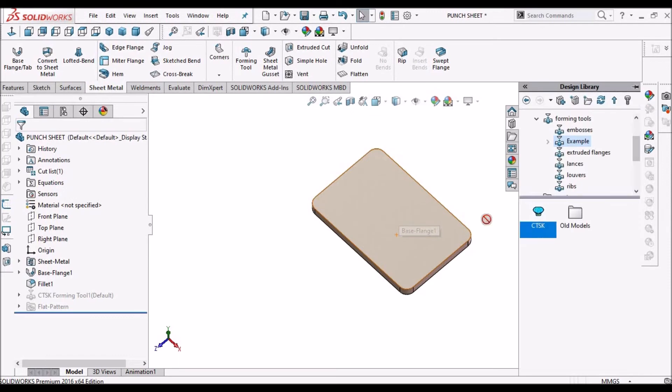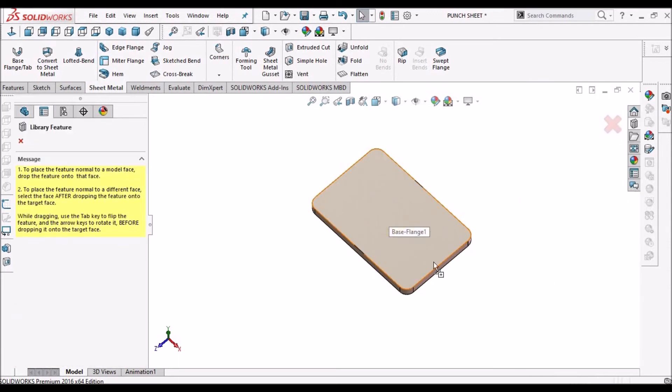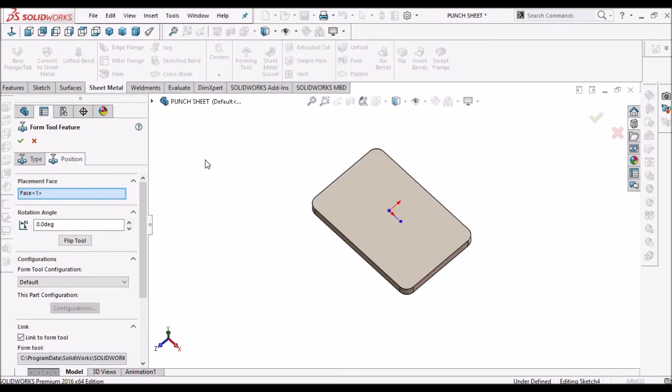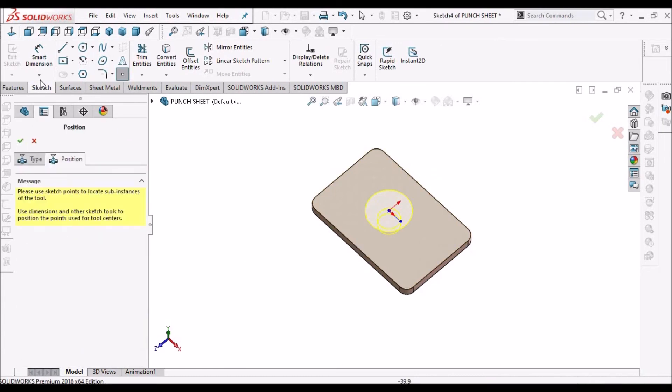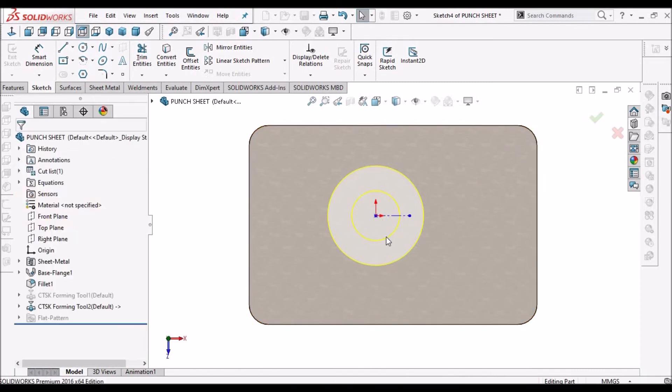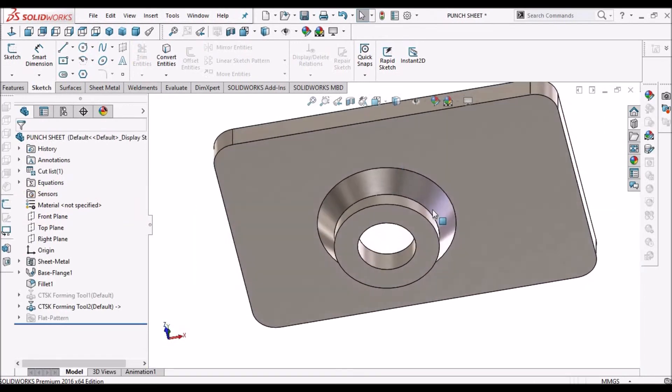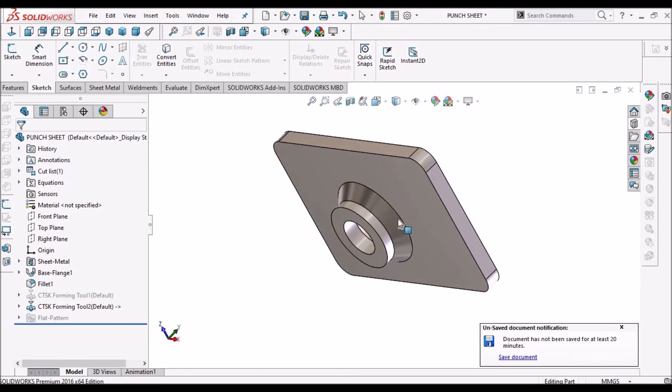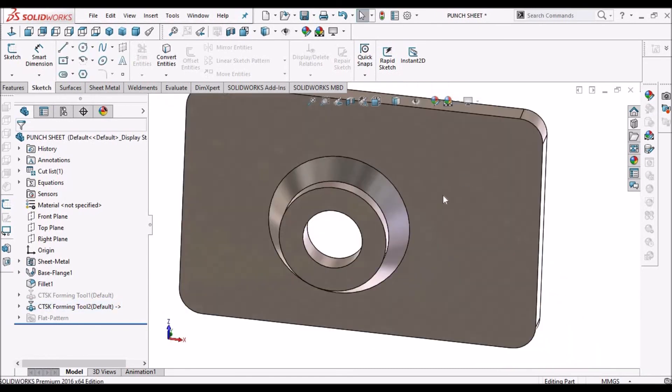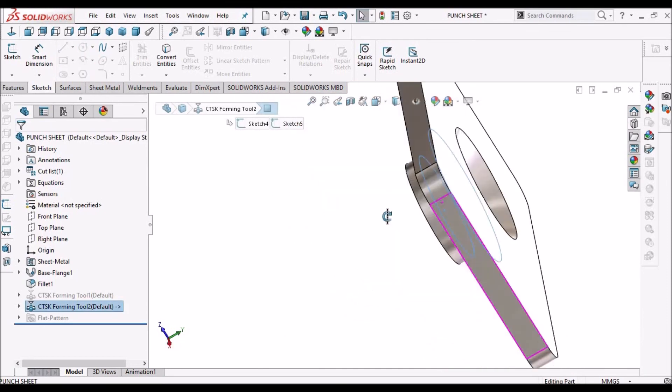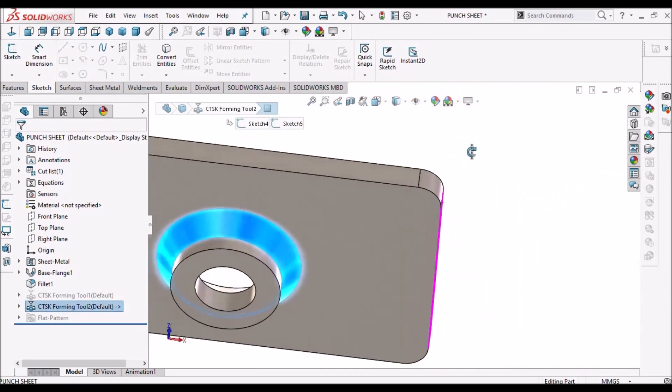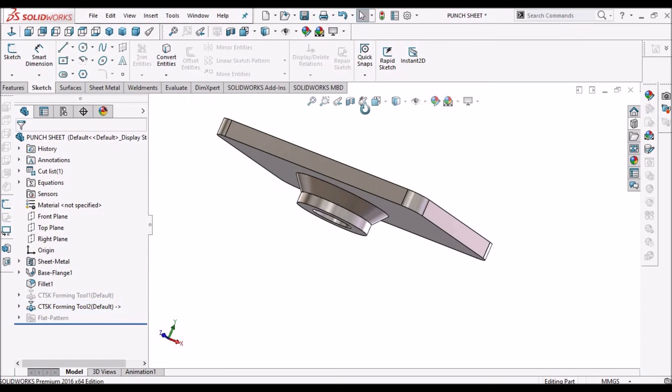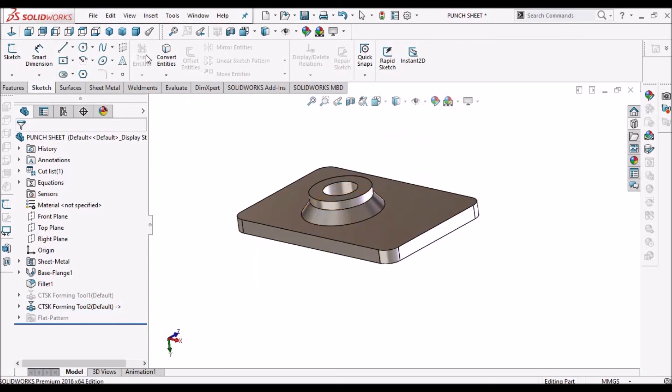We can position as per requirement. We can dimension here. At this moment I am not dimensioning. This is how it forms. You can see this deformation here. That's how we create a countersink burring feature. Thank you.